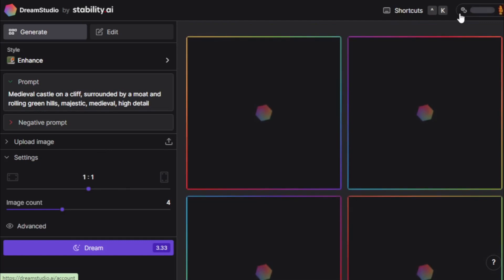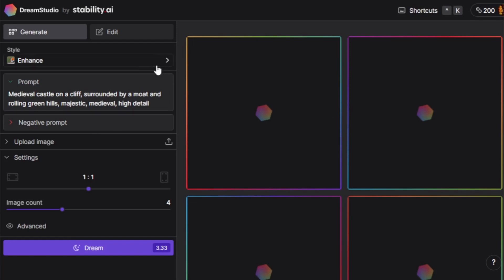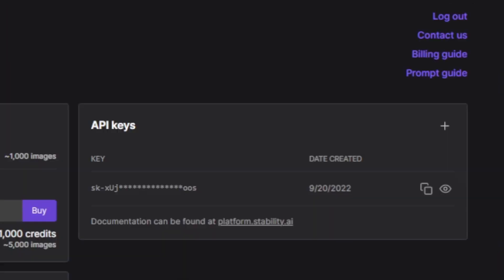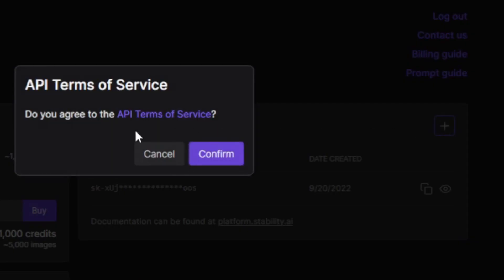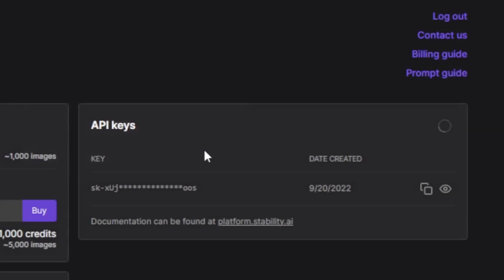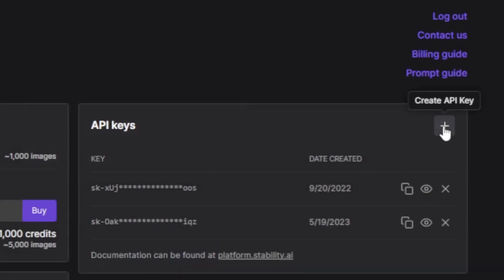After log in, you move to this type of dashboard. DreamStudio provides some free credits and after complete this credit, you buy more credits. Go to your account page and API key section and create new API key. Copy your new API key.